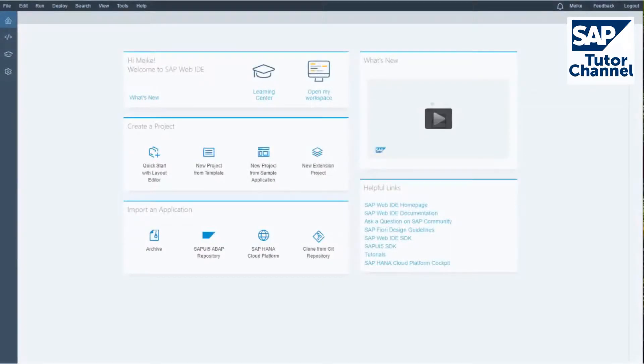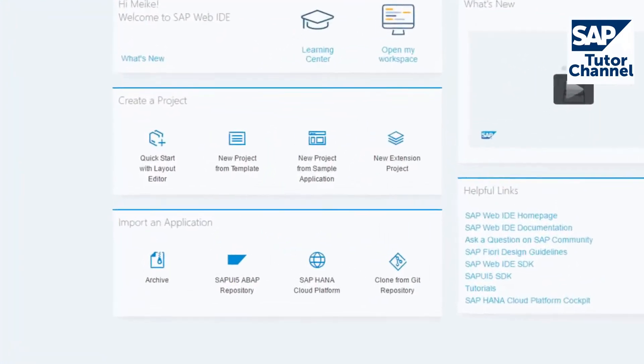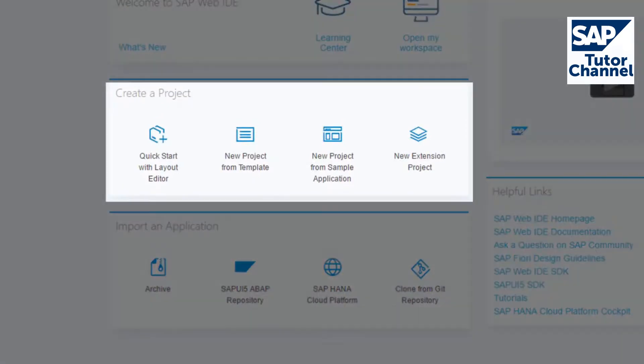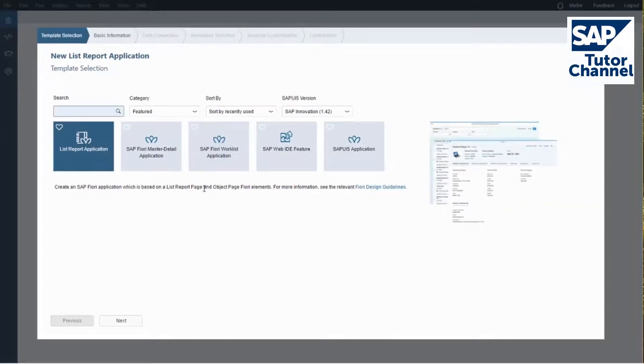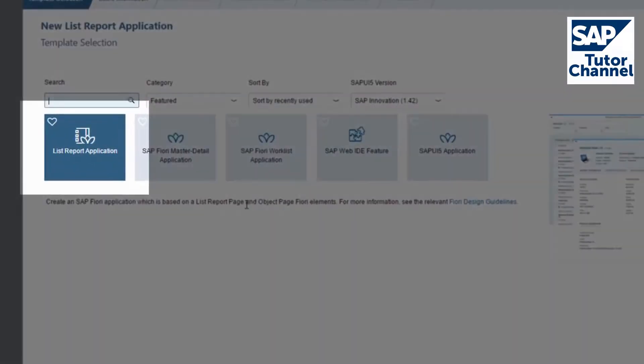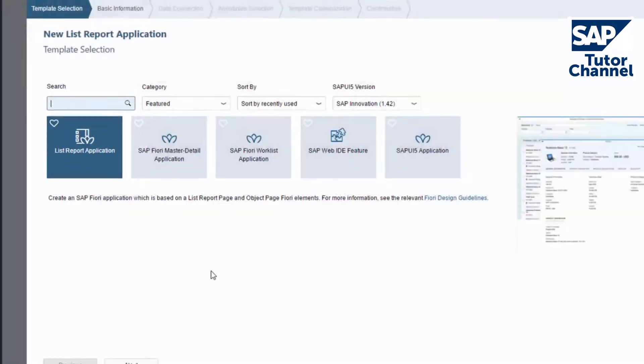From your WebIDE welcome screen, choose New Project from Template in the Create a Project pane. A wizard opens. In the Template selection, choose a List Report Application template, and then click Next.